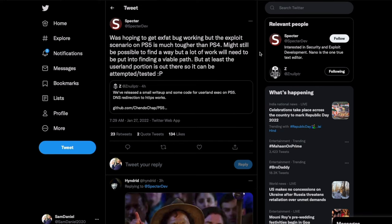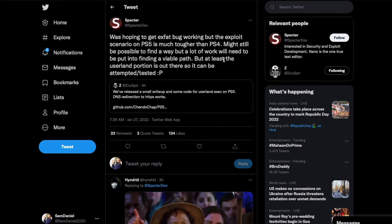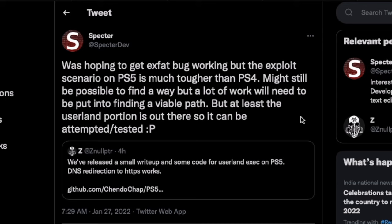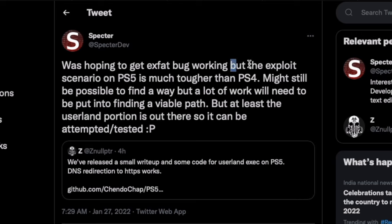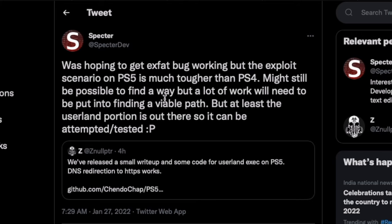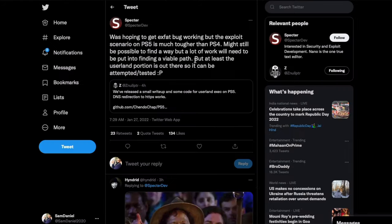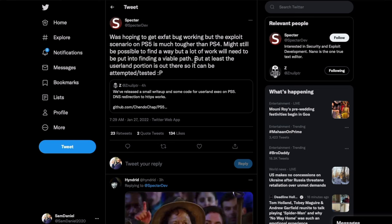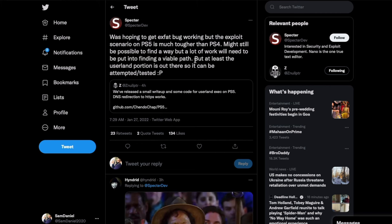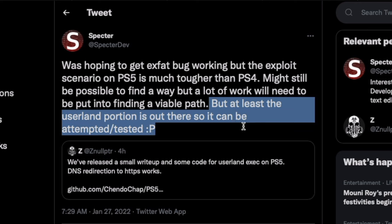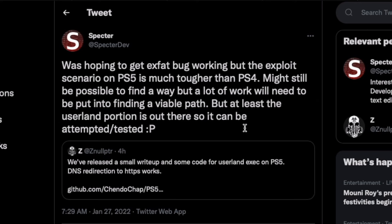Spectre did drop a comment about it, and this is more along the kernel exploits point of view. So he did mention, was hoping to get an X-Fact bug working like we have on the 9.00, but the exploit scenario on the PS5 is much tougher than the PS4, might still be possible to find a way, but a lot of work will be needed to put in to finding a viable path. So guys, there is some possibility of a kernel exploit also that Spectre is going to be looking into. All of these are pretty good news to put together, but at least the userland portion is out there, so it can be attempted and tested for anyone on 4.03.